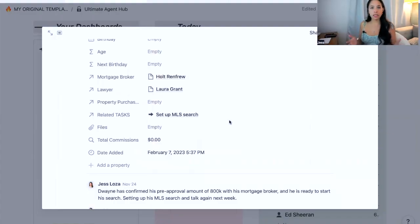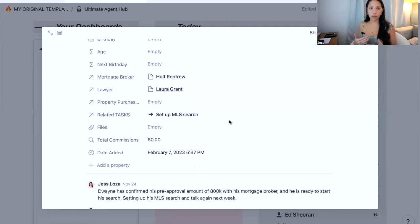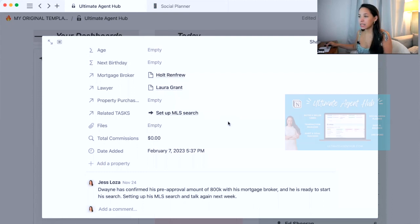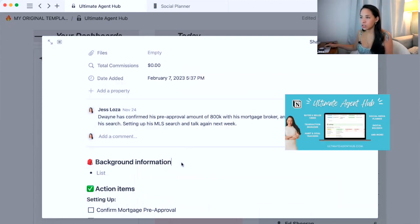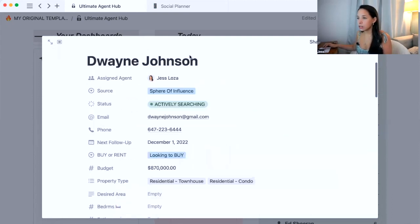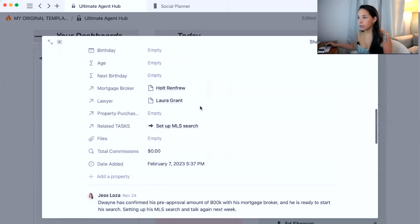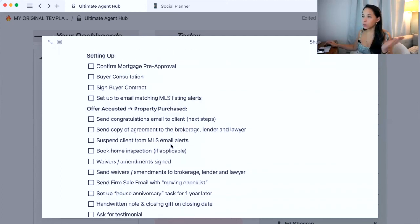As a real estate agent, you have a lot of tasks to keep track of for each of your clients. So this template that I've created called the Ultimate Agent Hub, essentially each client would have their list of action items, depending on whether they're a buyer or they're a seller.